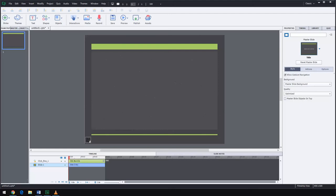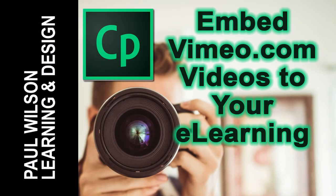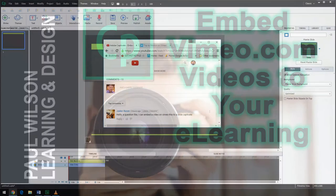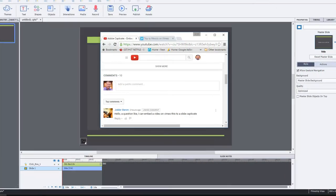In this video, I'm going to show you how you can add Vimeo videos to your eLearning. Okay, let's get started here.